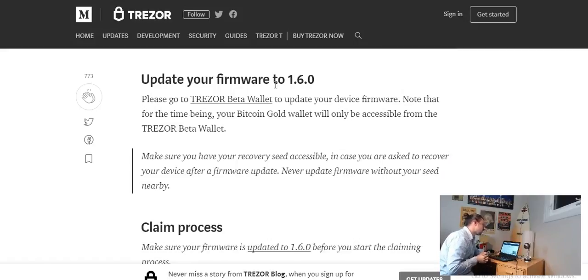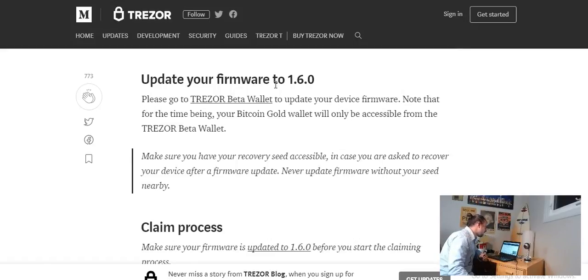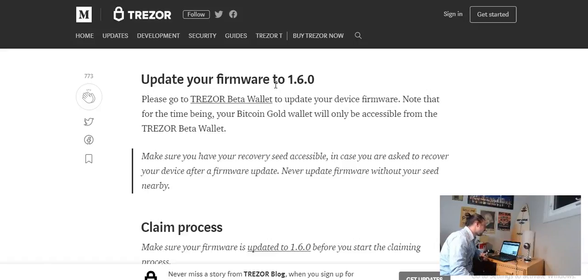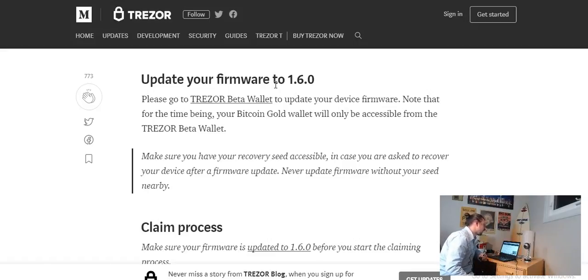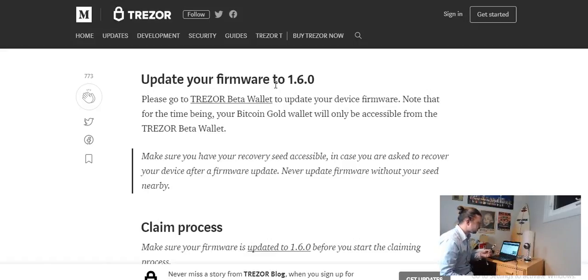So the first step we're going to have to make sure our firmware is updated to 1.6.0. Please go to the Trezor beta wallet to update your device firmware. Note that for the time being your Bitcoin Gold wallet will only be accessible from the Trezor beta wallet. Make sure you have your recovery sheet available which we do in case you were asked to recover your device after a firmware update.